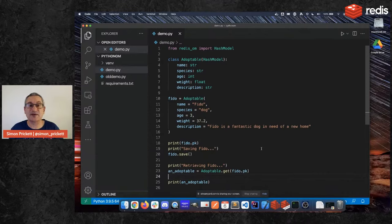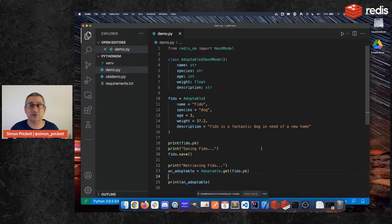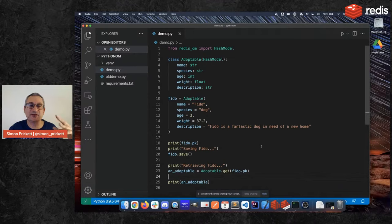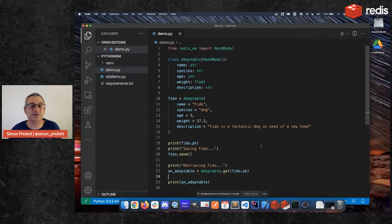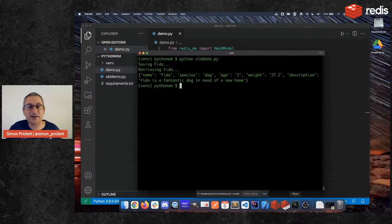That will then allow us to ask Redis questions like tell me all the dogs that are between three and five years old and between like 20 and 35 pounds in weight. So we can use the power of Redis search from within this client at a very high level with a fluent querying interface. That's not something we'll have time to cover today but we will do it later in Devcember.